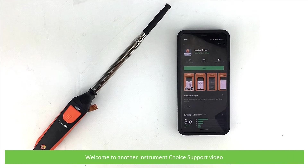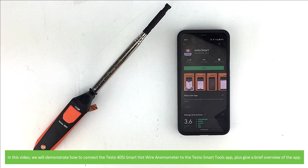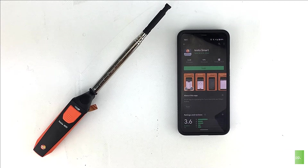Hi and welcome to another Instrument Choice support video. In this video we'll demonstrate how to connect the Testo 405i Smart Hotwire Anemometer to the Testo Smart Tools app, plus give a brief overview of the app.